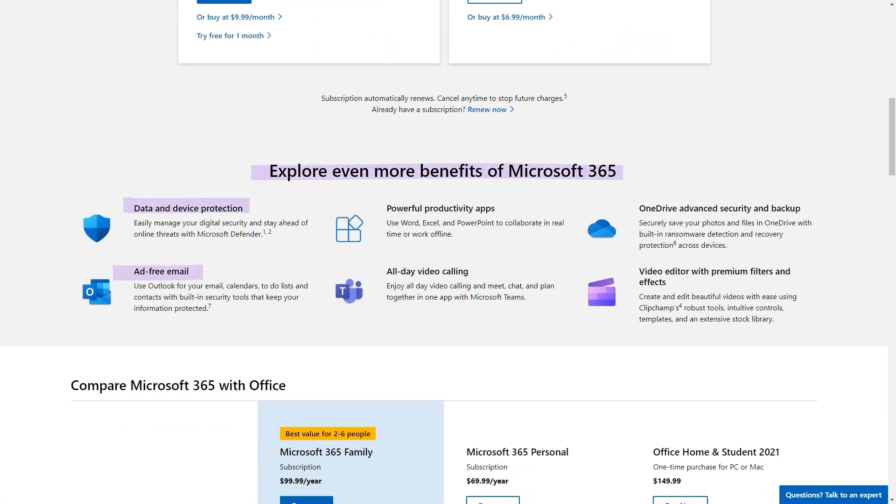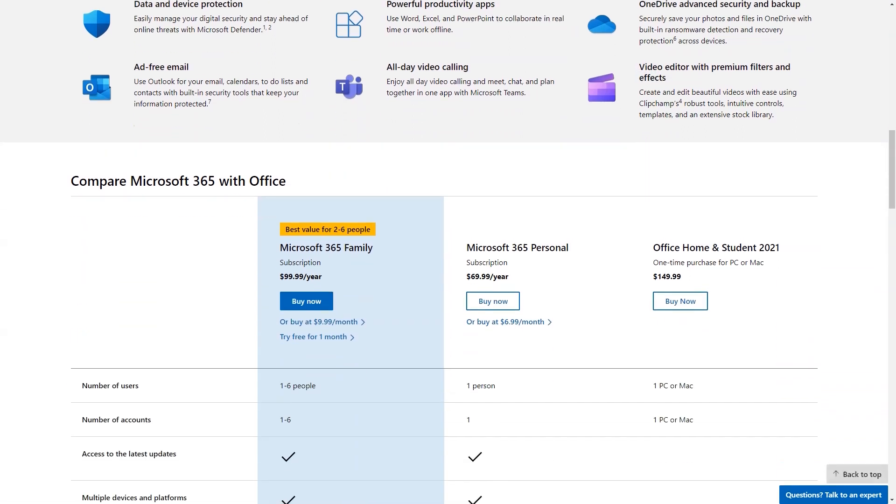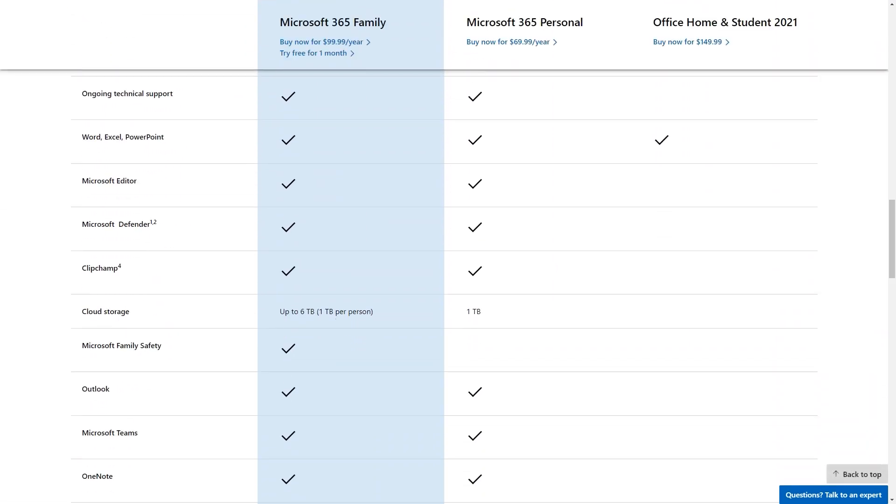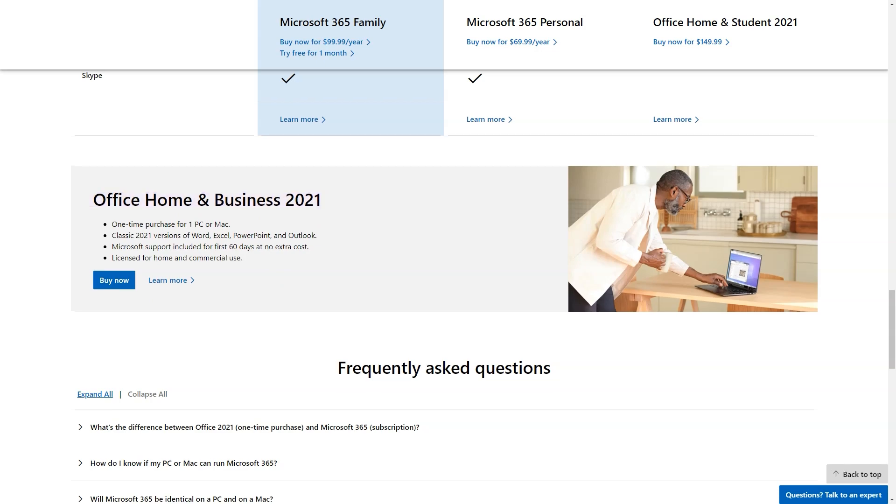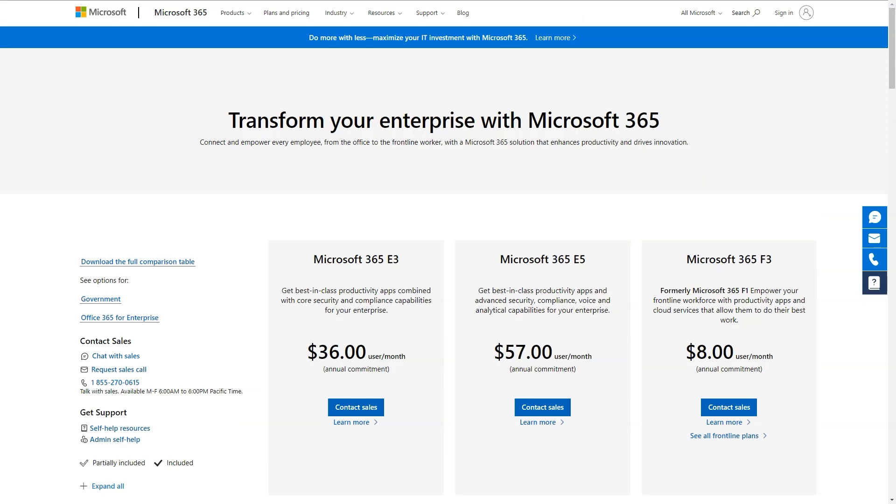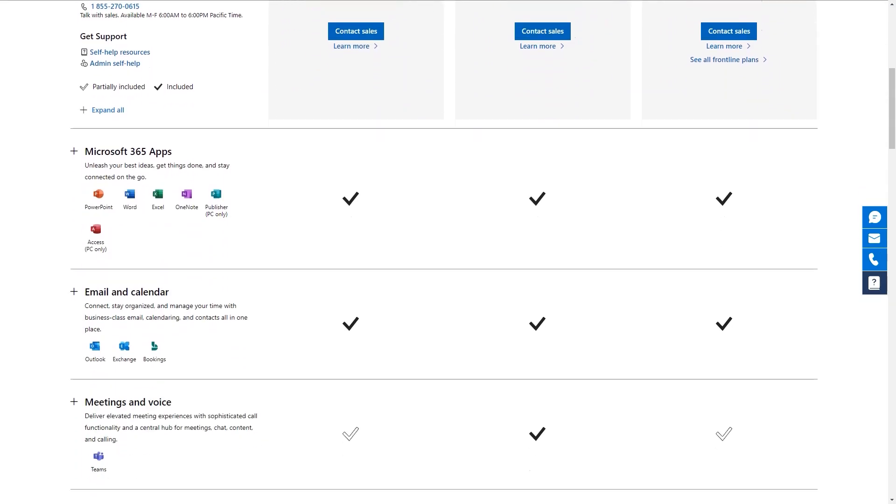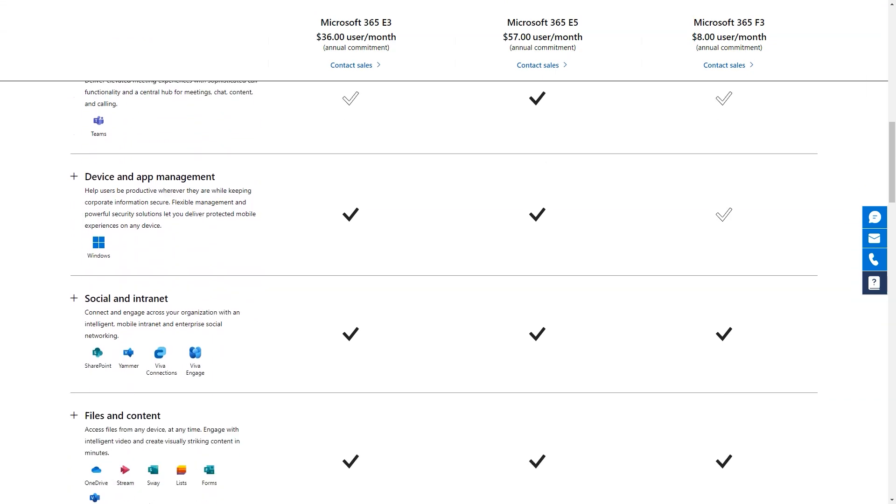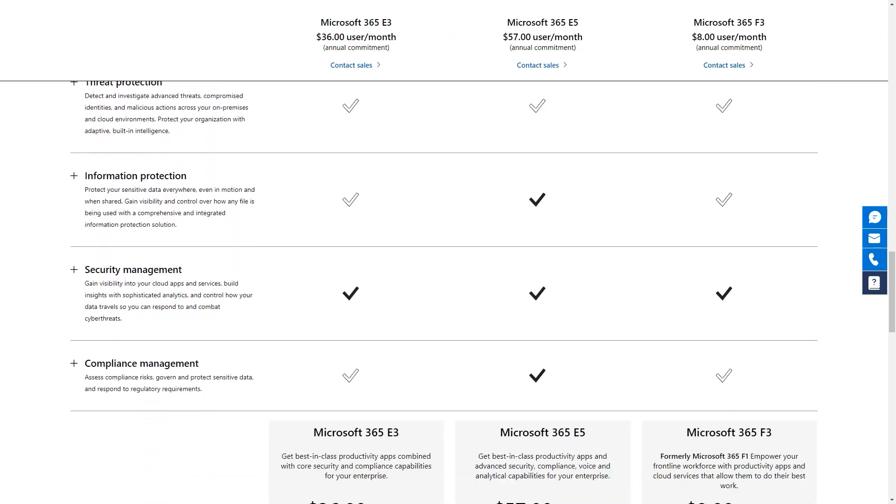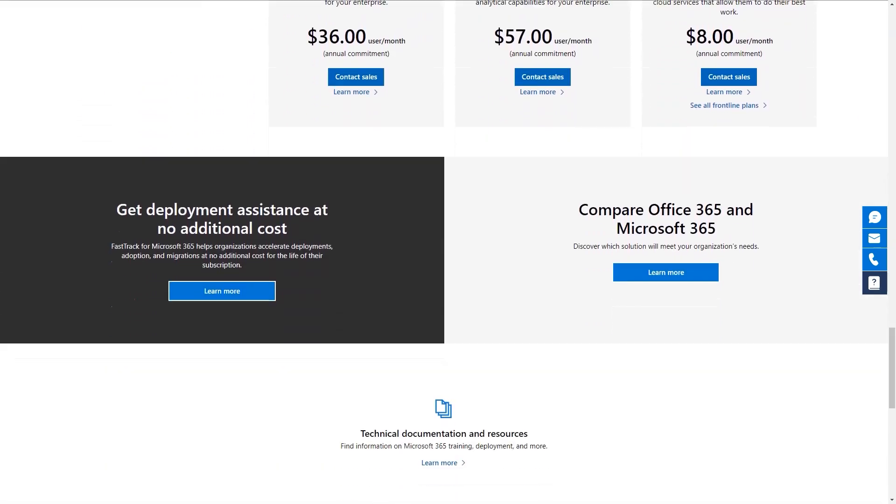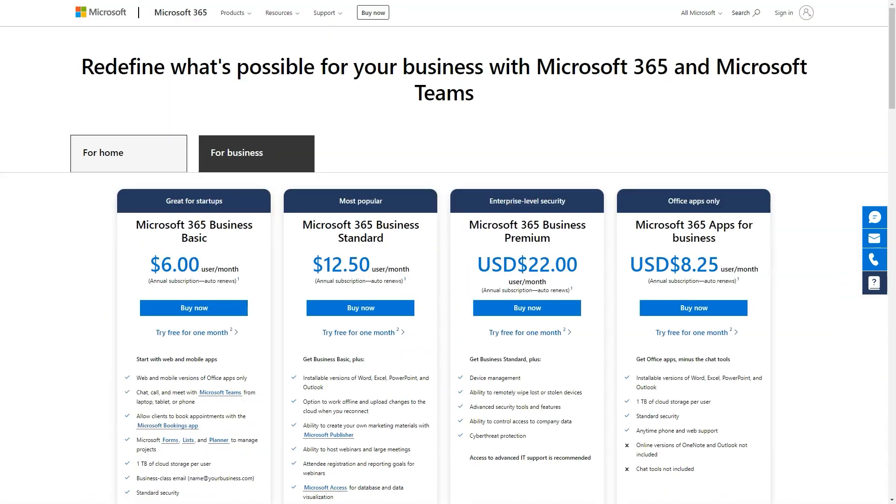Pricing Details: Microsoft 365 Business Basic $6 per user per month, Microsoft 365 Business Standard $12.50 per user per month, Microsoft 365 Business Premium $22 per user per month.